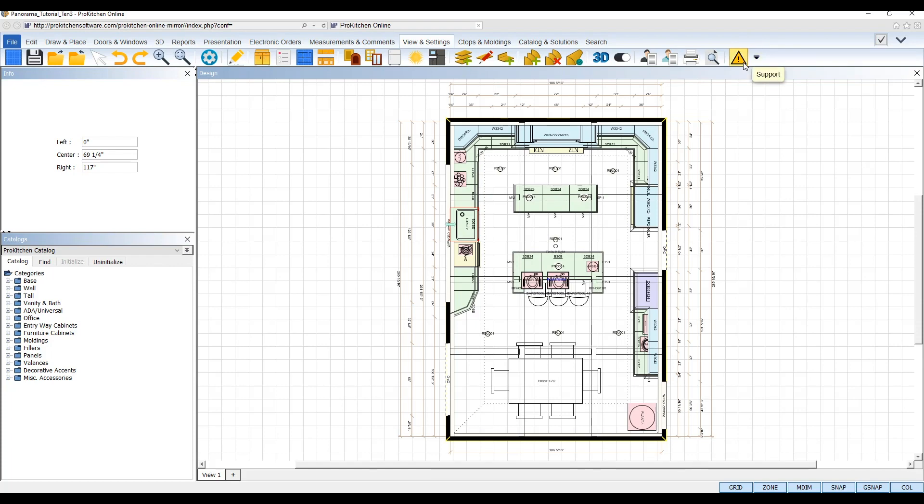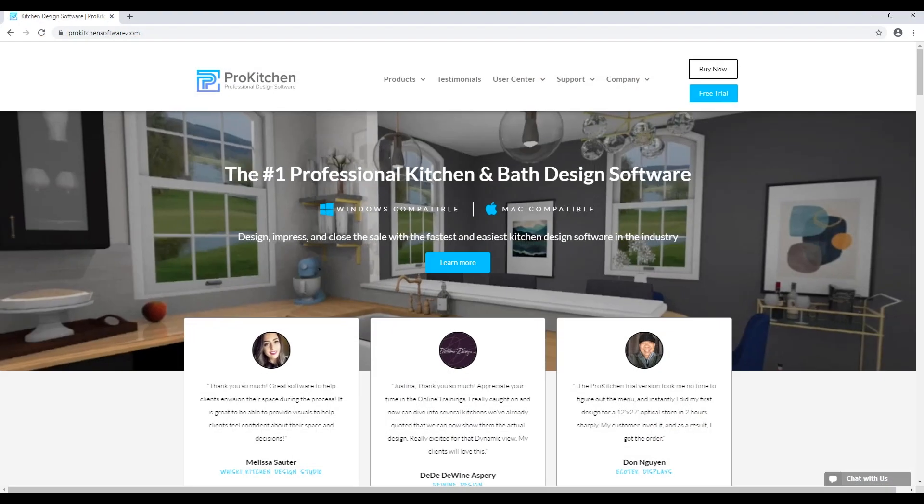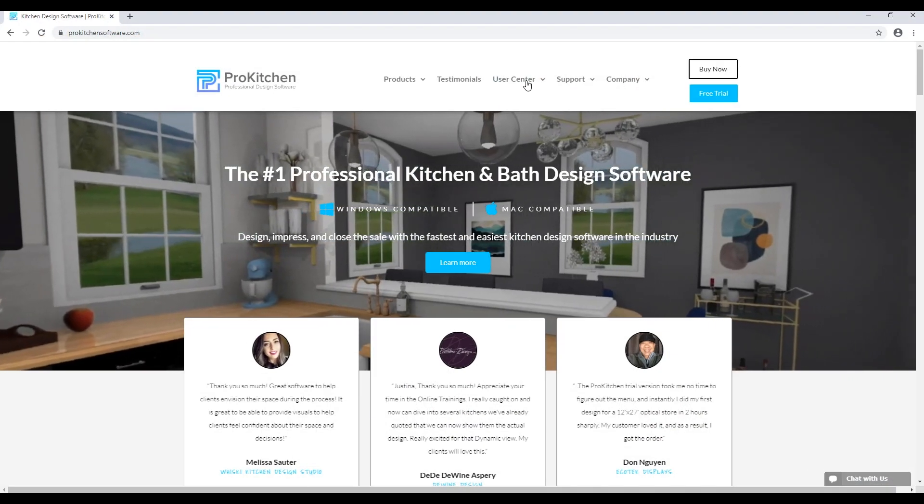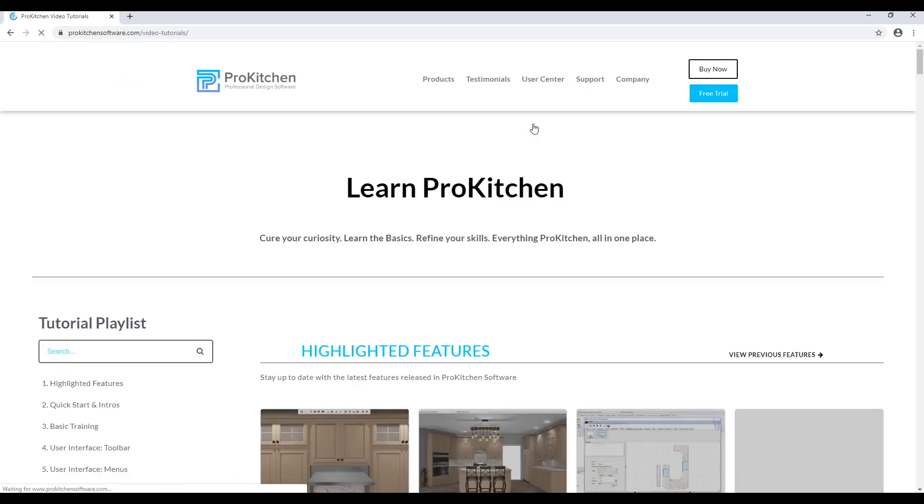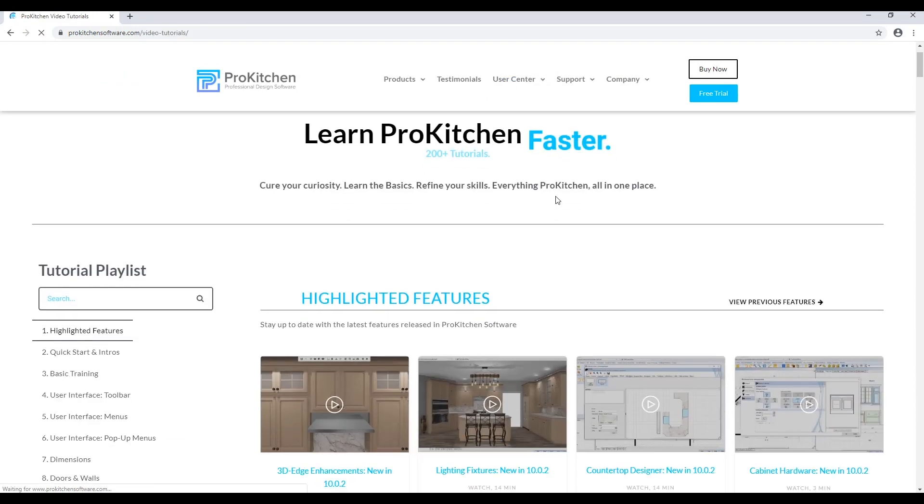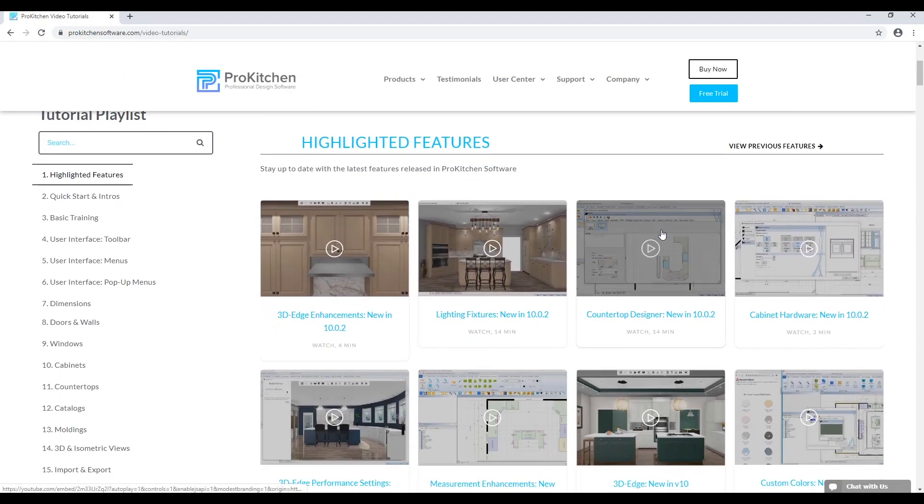To learn more about how to work with these new updates, visit our website and go to the highlighted features section on our video tutorials page.